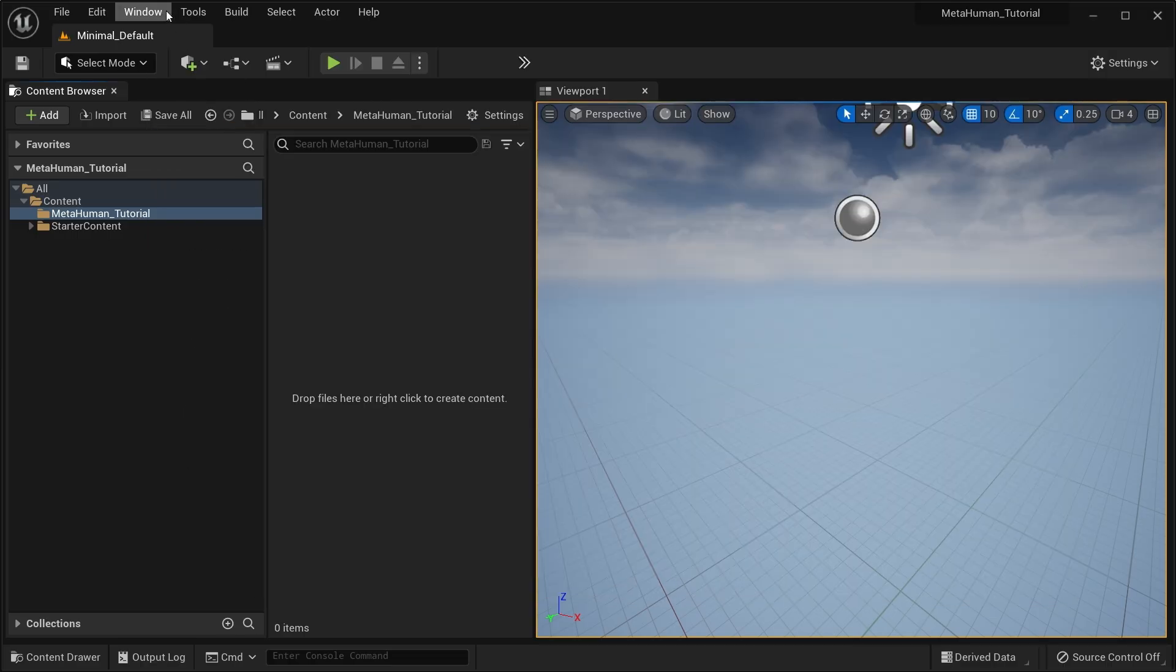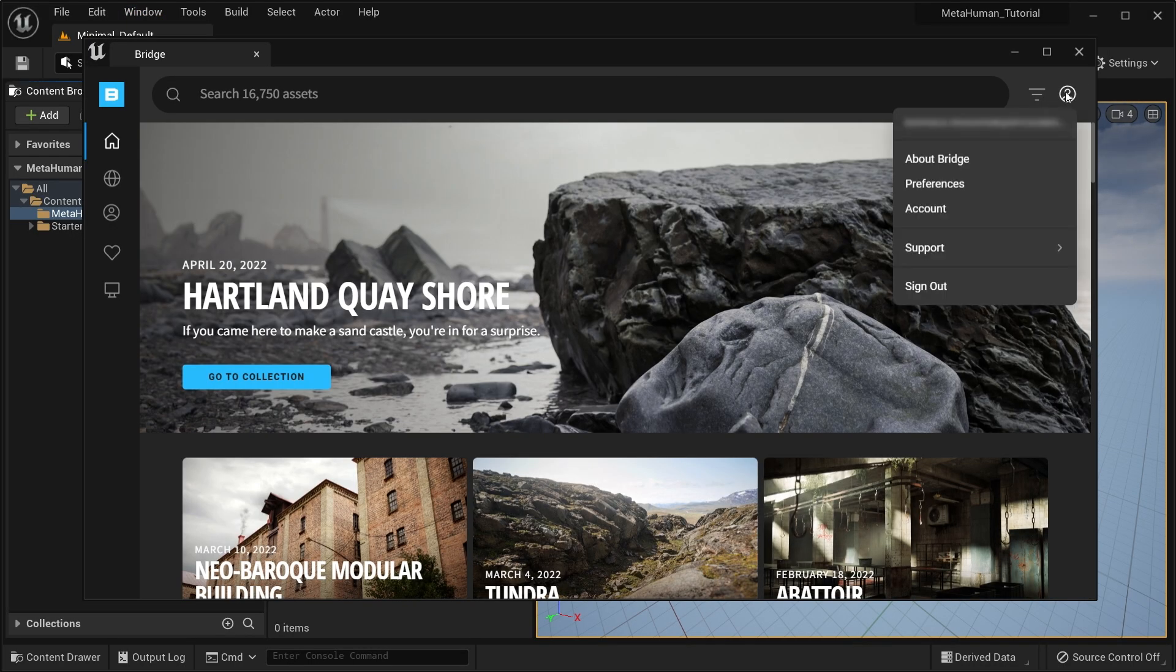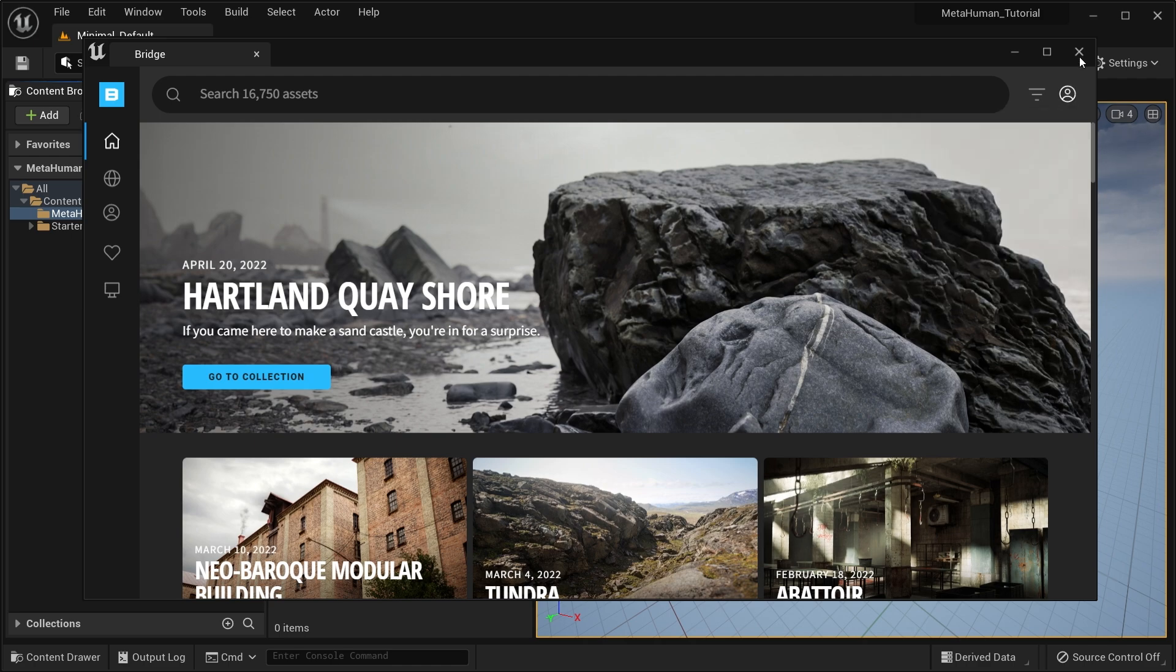Make sure you're logged into Quixel Bridge, that you have a MetaHuman Creator account, and that you have accepted the terms of the license agreement.